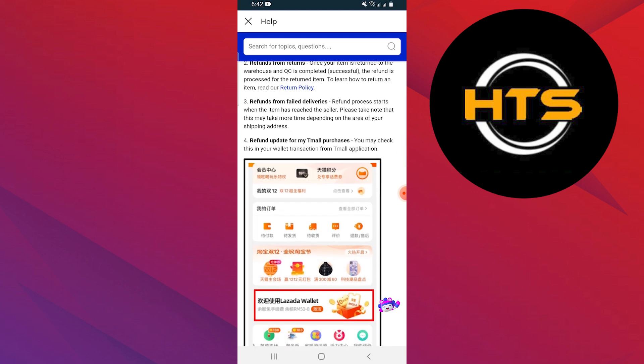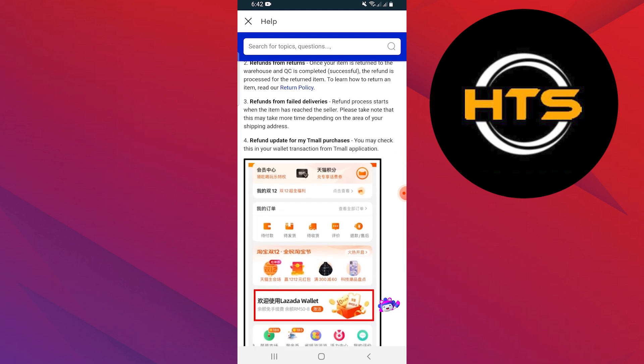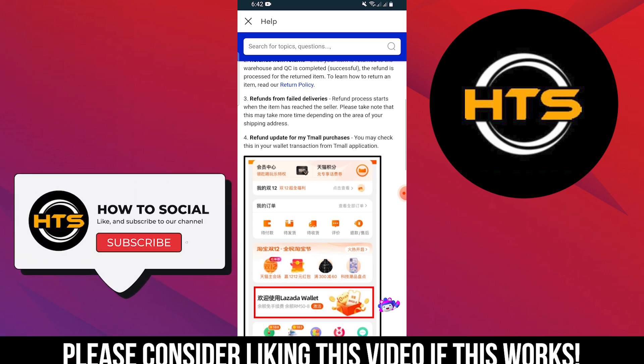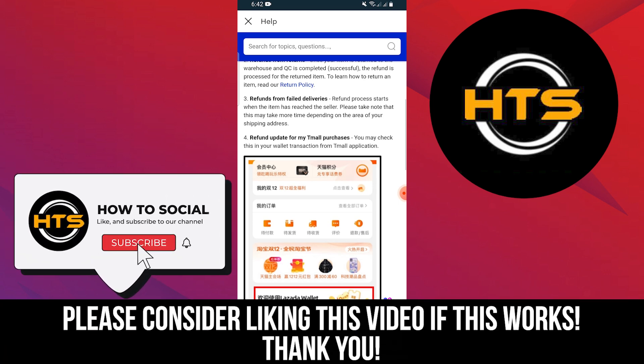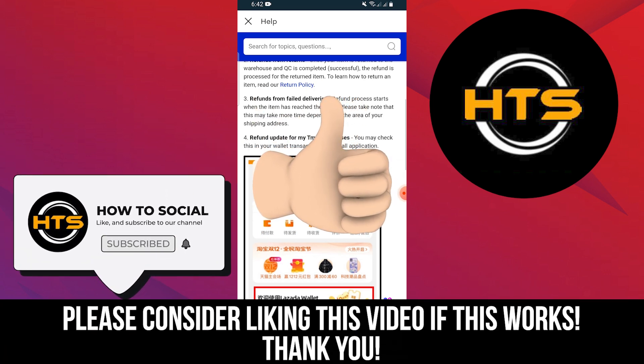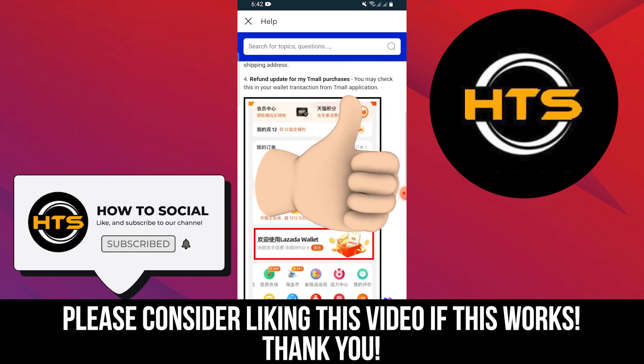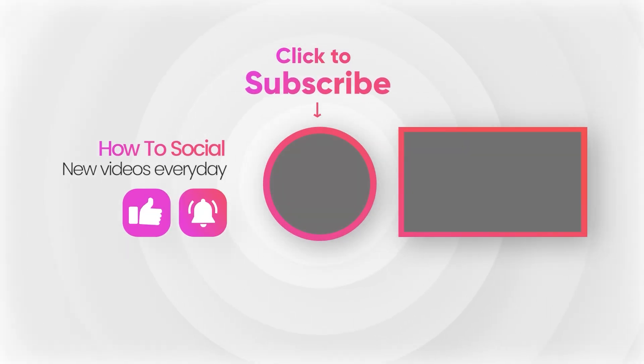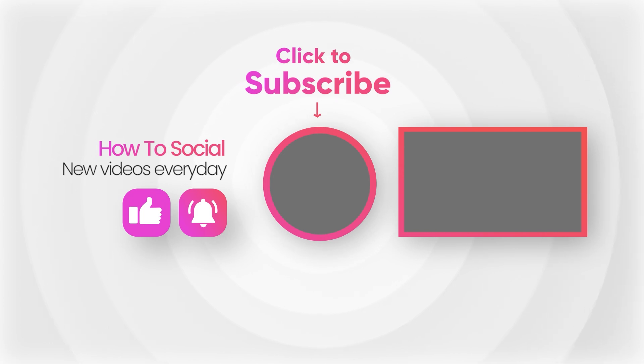Thank you guys for watching this video. Hope you got some value. Make sure to like the video and subscribe to the channel to get notified of new videos. See you in the next one. Bye.